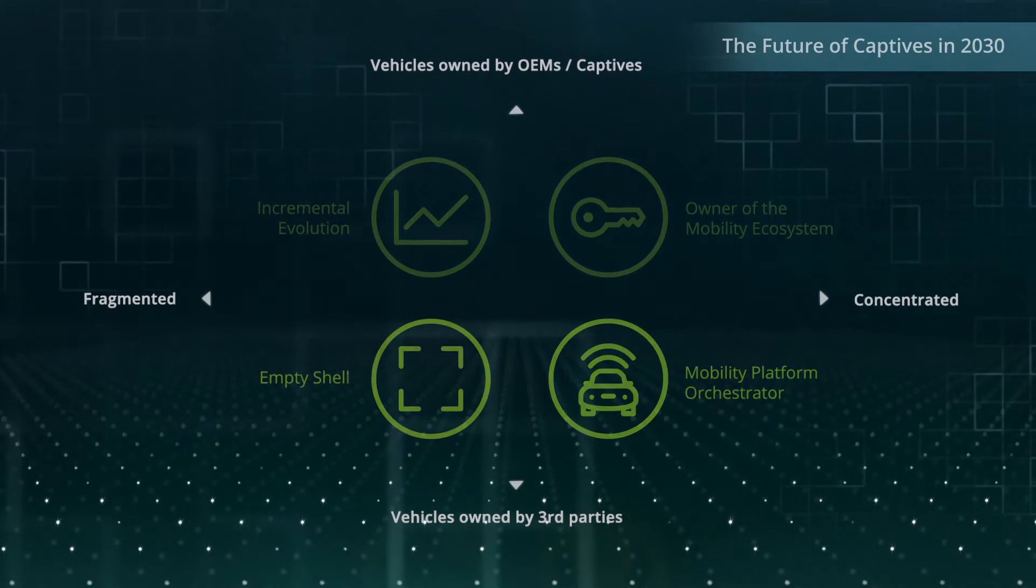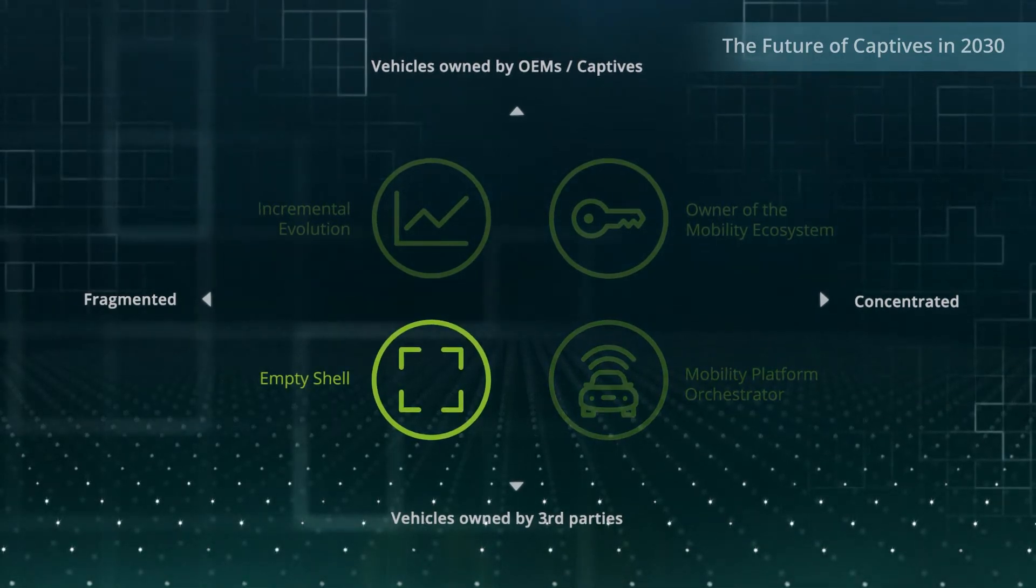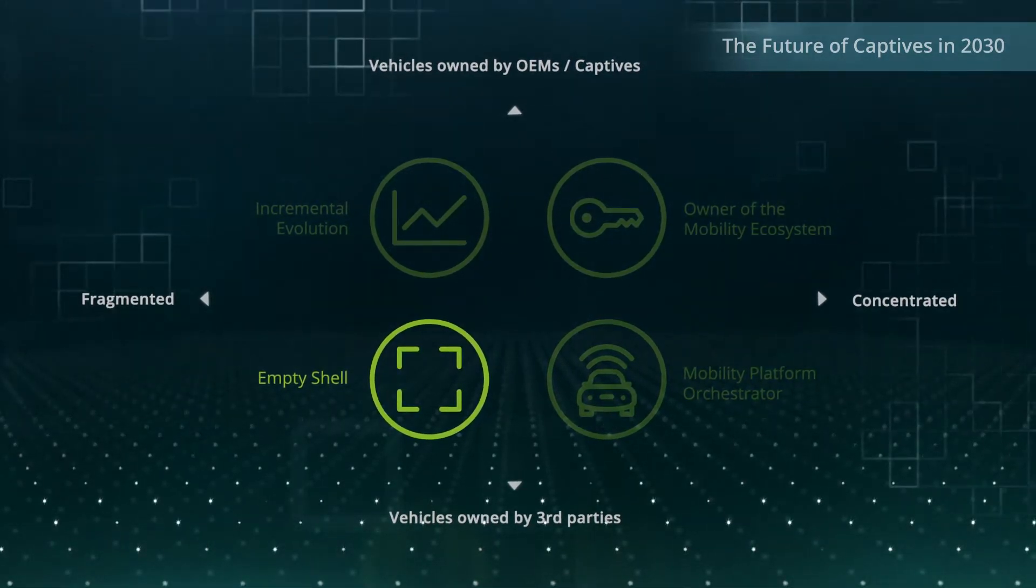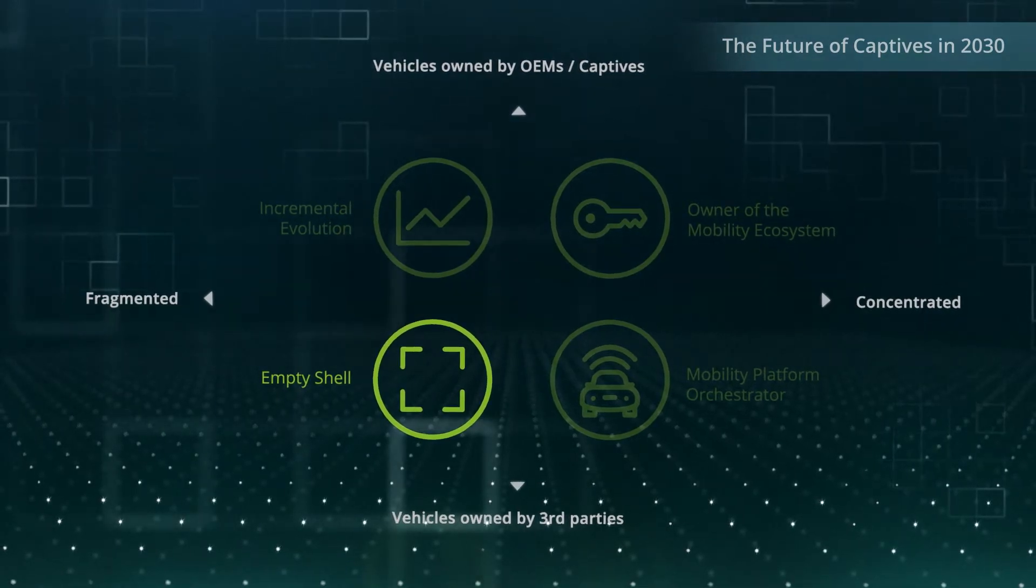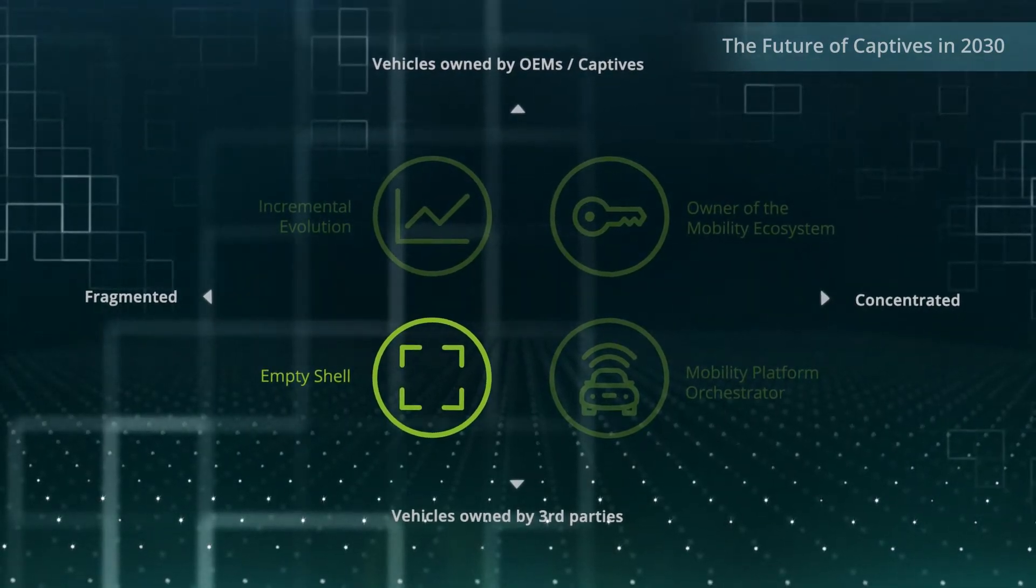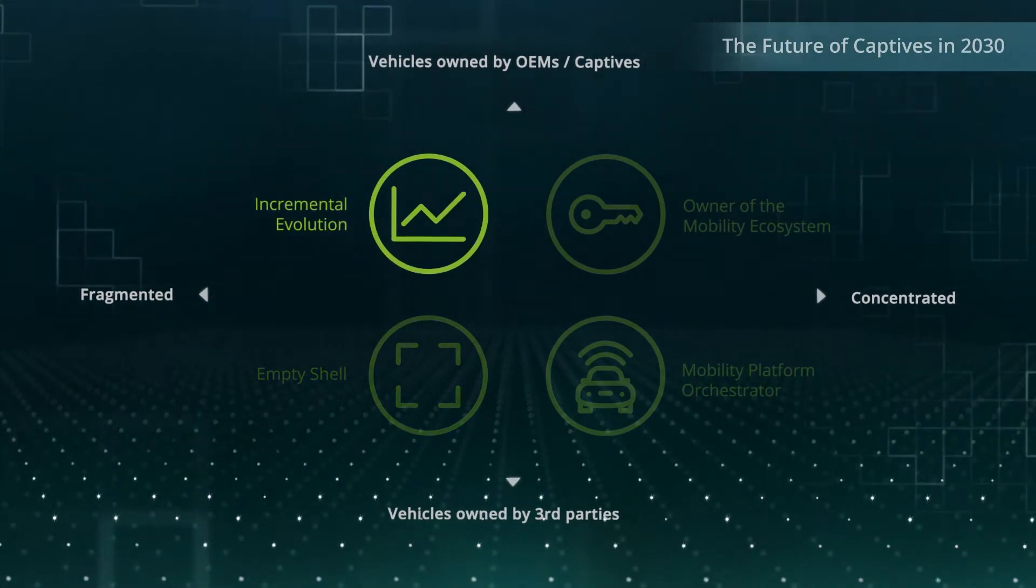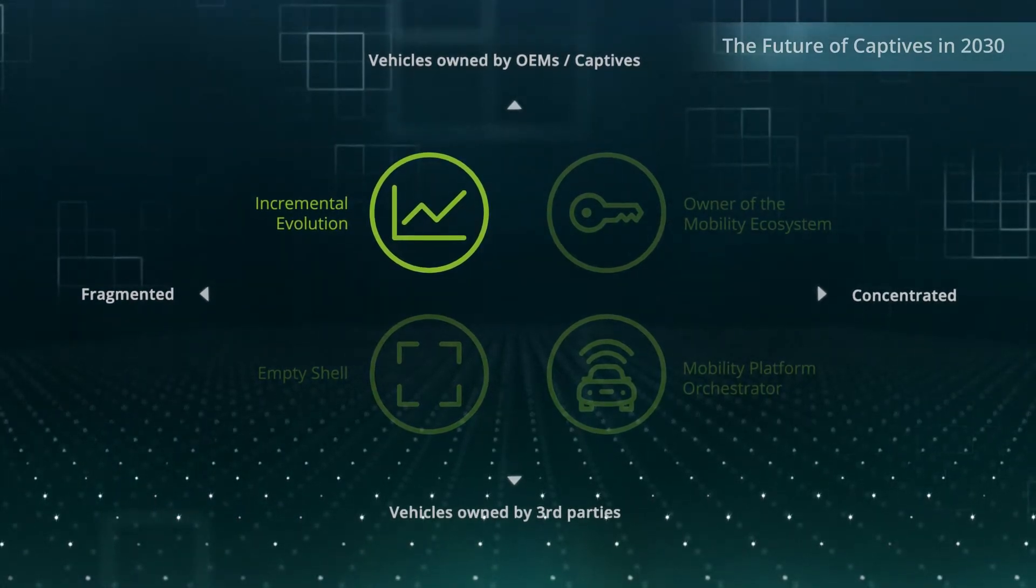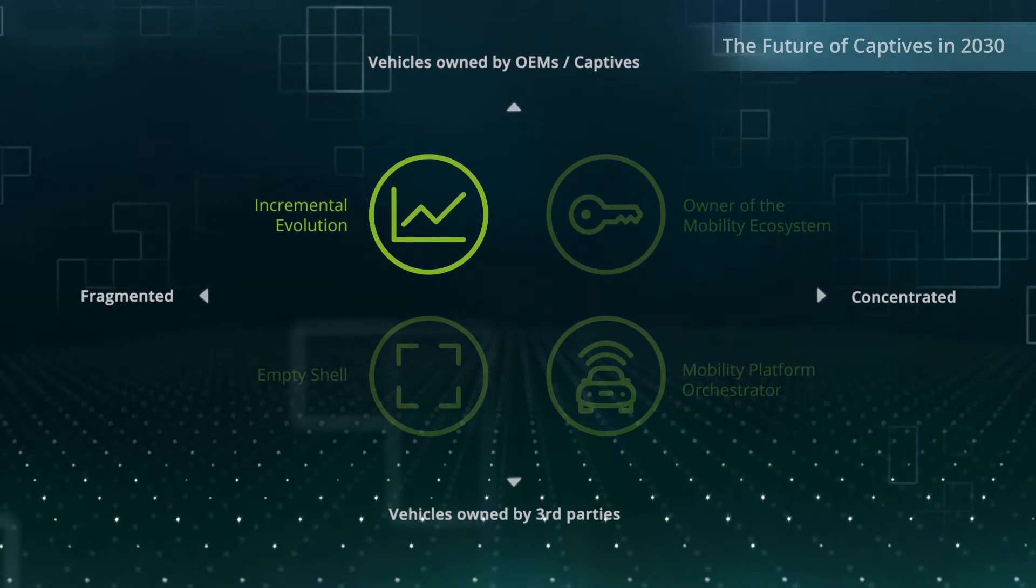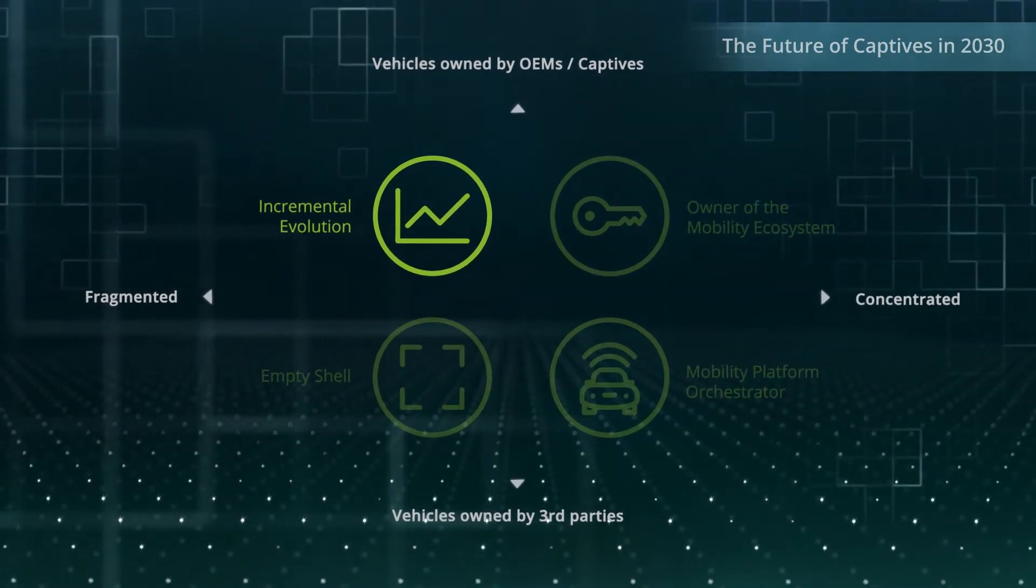In the third scenario, captives aggregate and manage best-in-class service providers. However, their relevance in the group has been noticeably reduced. In the fourth scenario, captives are still focusing on their traditional business model but have optimized their operating model substantially.